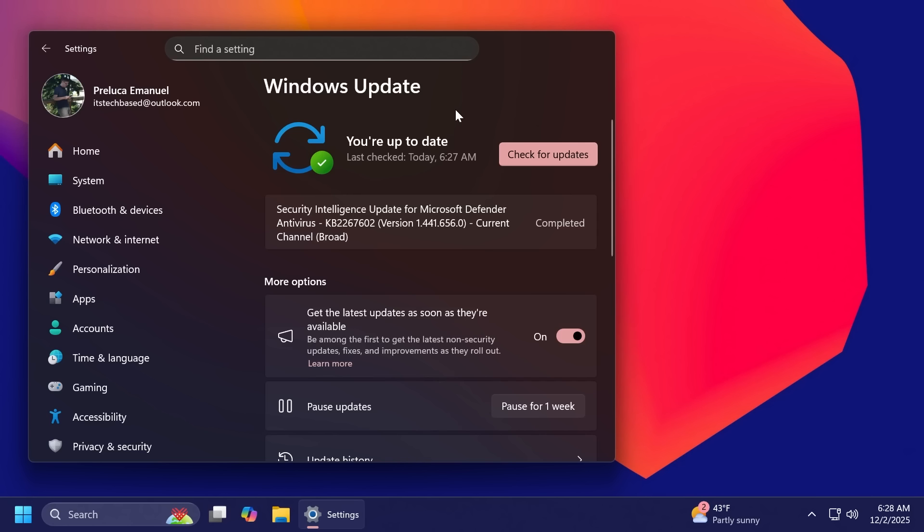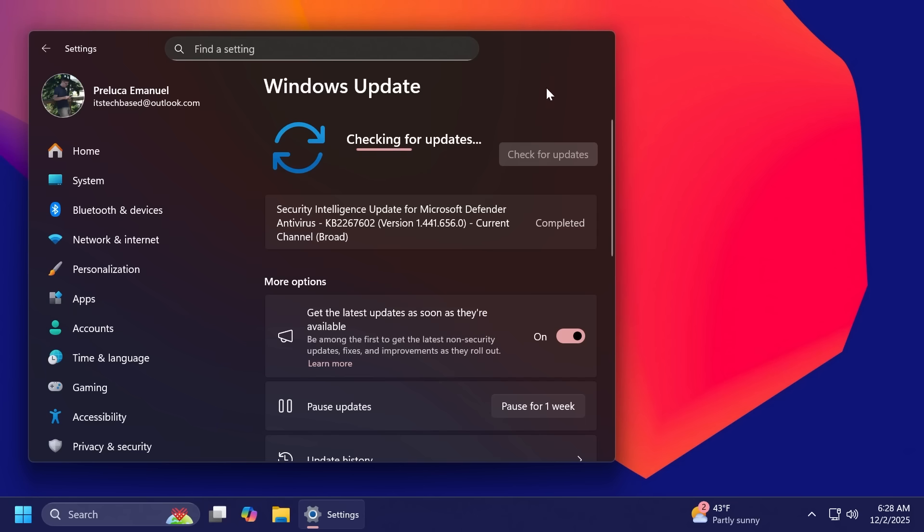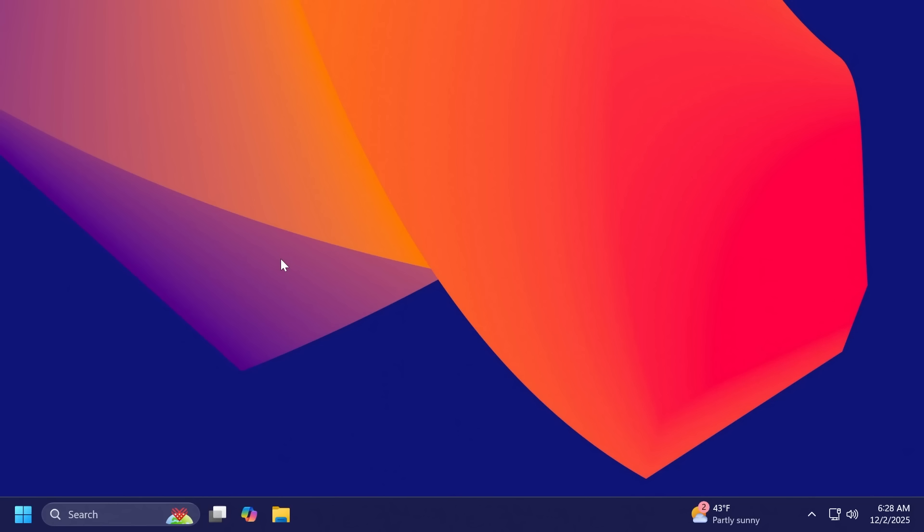Now of course, to get all the latest updates, make sure you open up the settings app and then go into the Windows updates section and then make sure you have enabled to get the latest updates as soon as they're available and then click on check for updates. This is the easiest way, an official way to get all the latest updates.